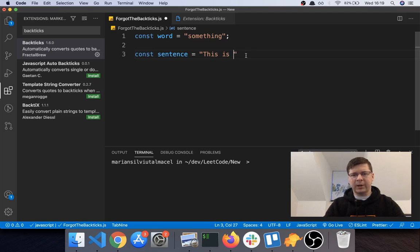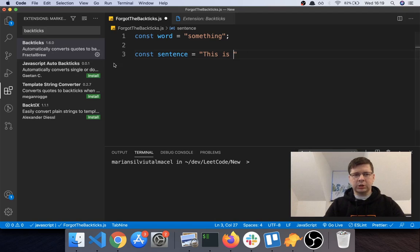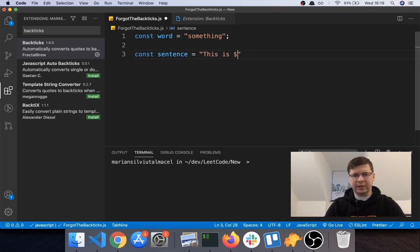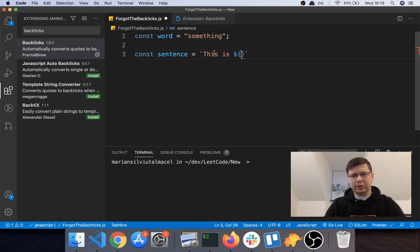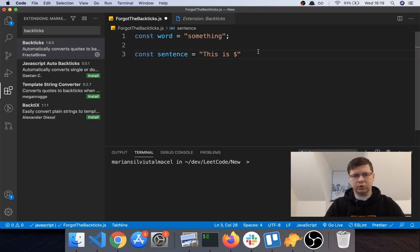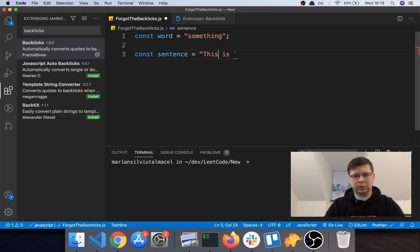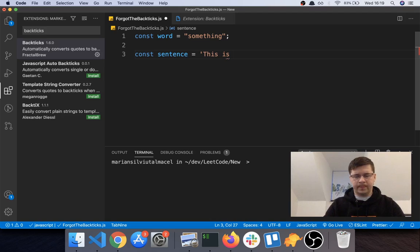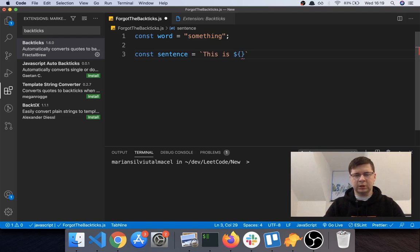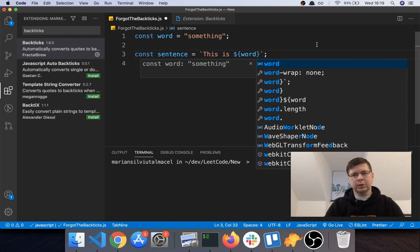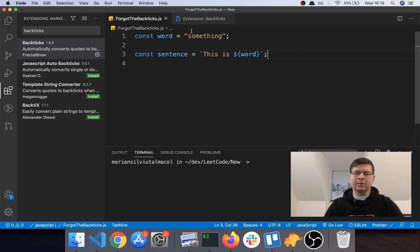Like you use with backticks. So what this extension does, when you have it installed, even if you wrote it like this, if you start writing like you would write with backticks, like using the variable, you see it automatically transforms this into backticks and you can write your variable. And same if you use the other type of quotes. If you use this and then you start, again it transforms it into backticks and you can write the thing. So yeah, this is it for now.